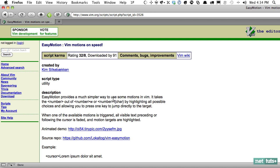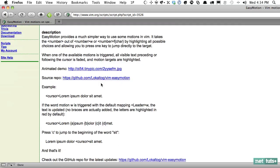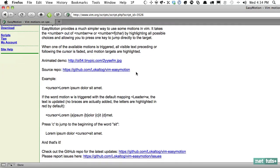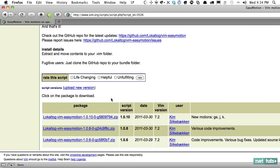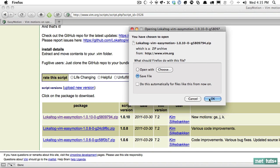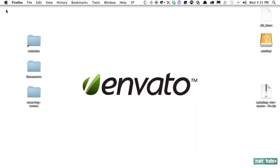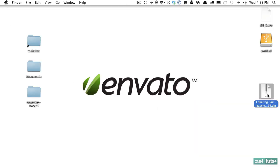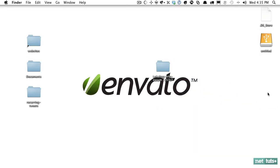Let's begin by installing it, and then I'll give you a demo. You can either go to the source repo on GitHub, or it's as simple as just clicking and downloading it. Once that's been downloaded, you'll have a new zip file. At that point, you need to transfer the plugin to your .vim folder.